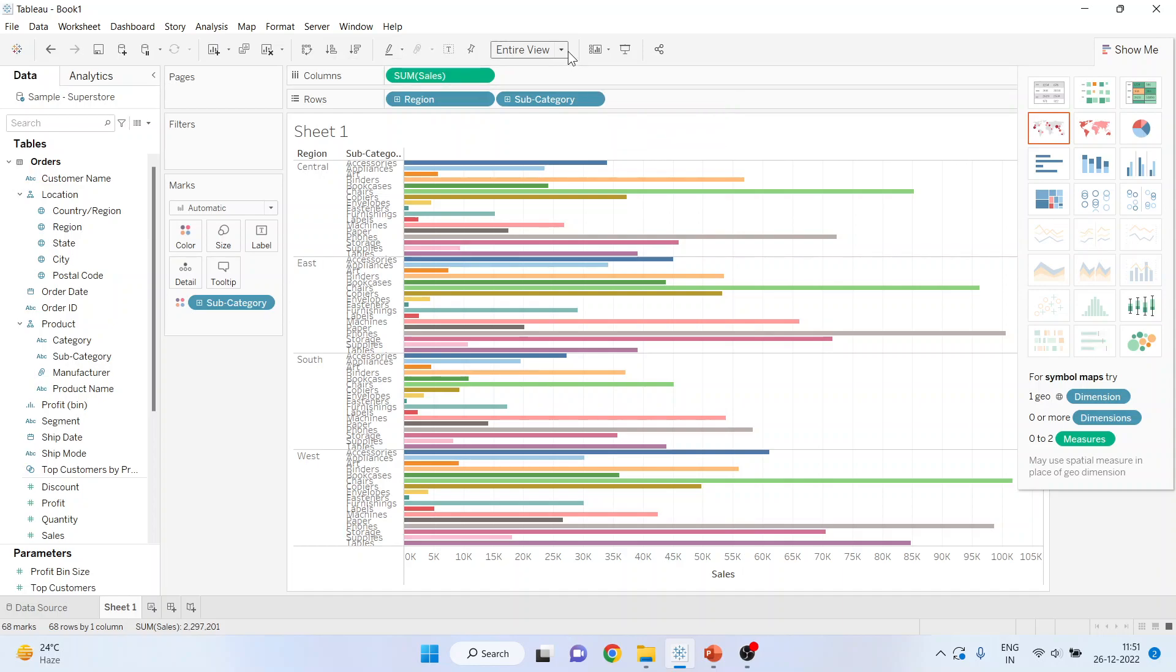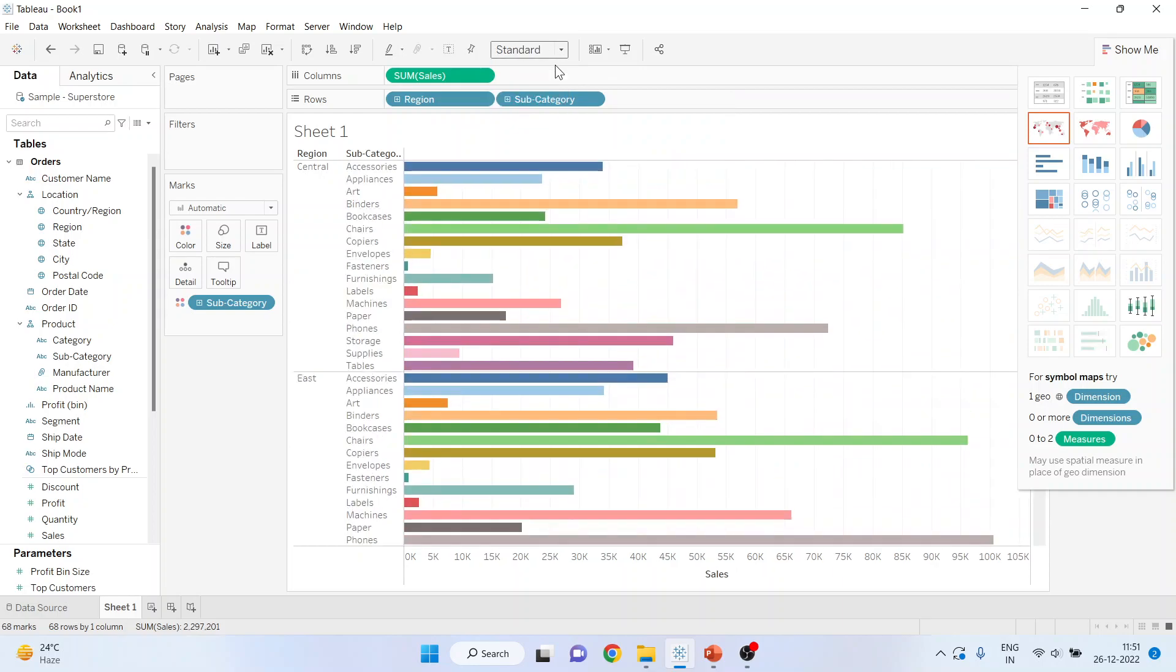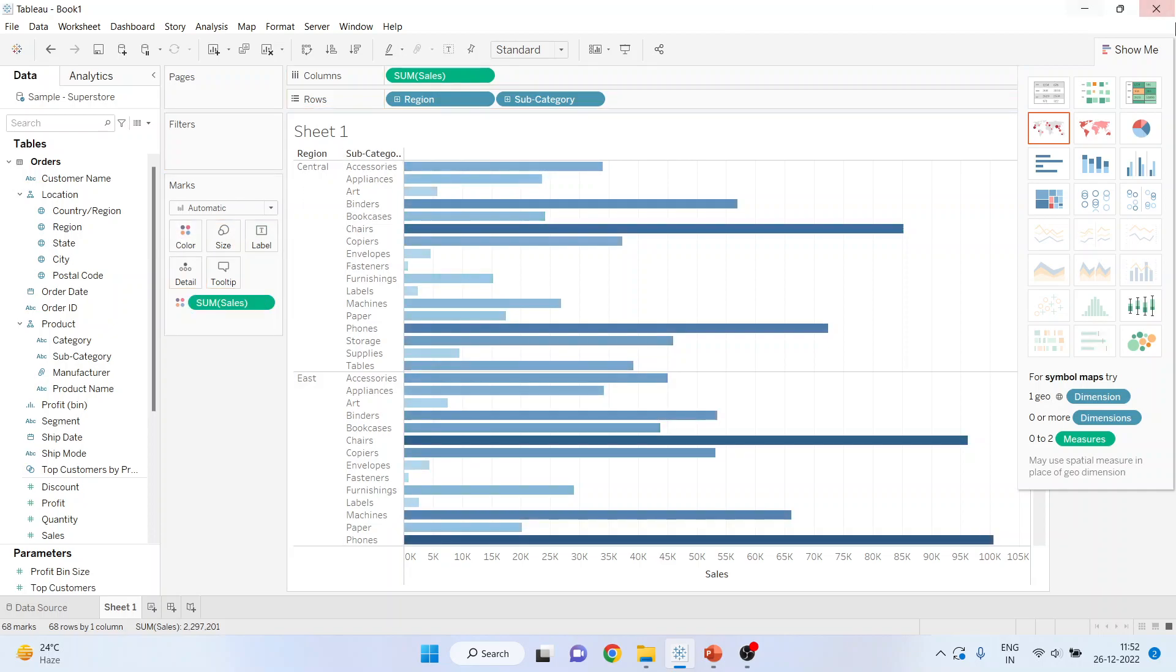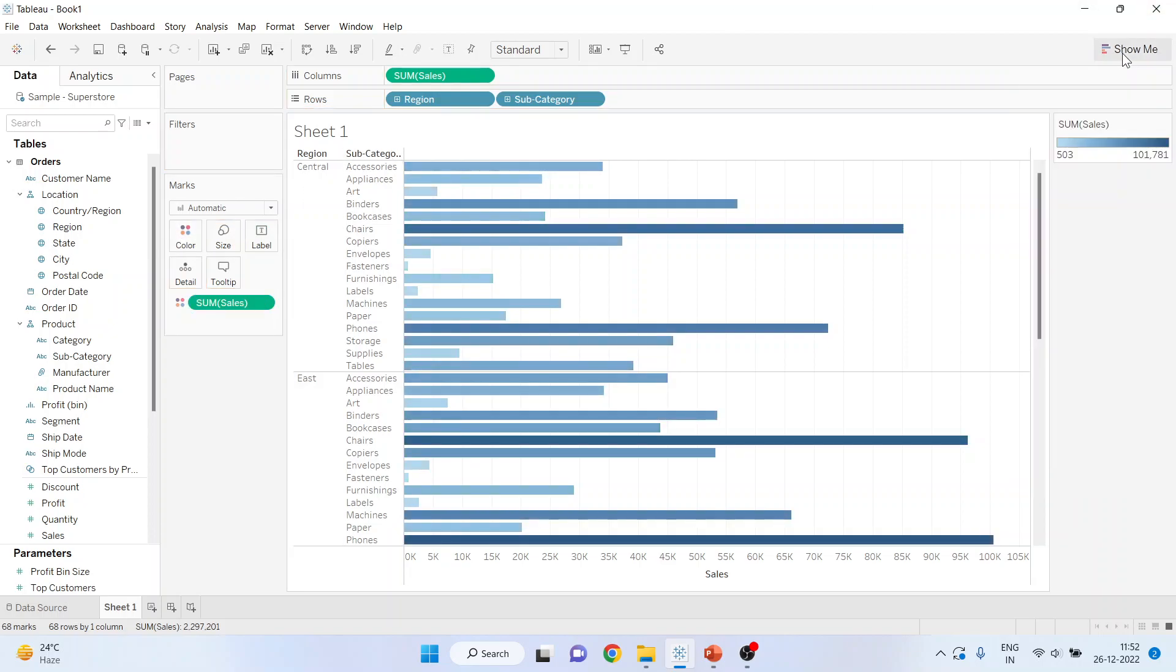Now let us change this to standard for a proper view. Now instead of this categorical variable, I can also pick up the measure from here and drop it into the color. Click on Show Me, and you can see the dark blue color indicates the sales which are maximum and light blue the sales which are lowest.